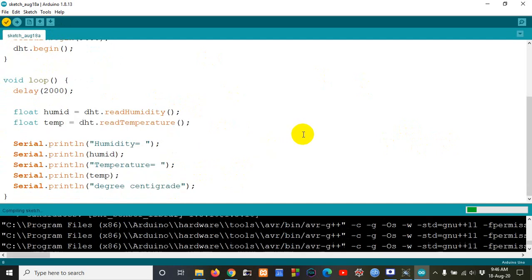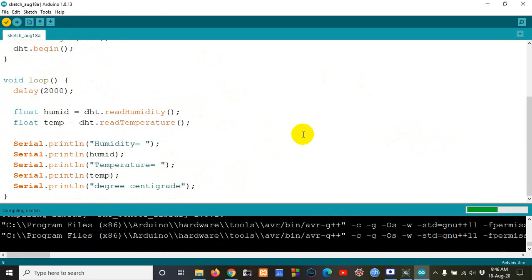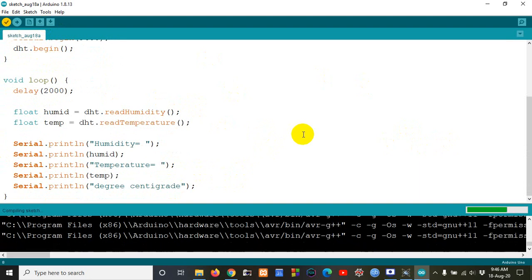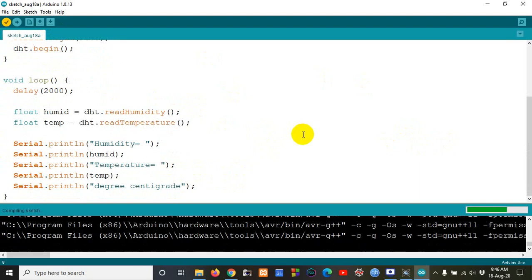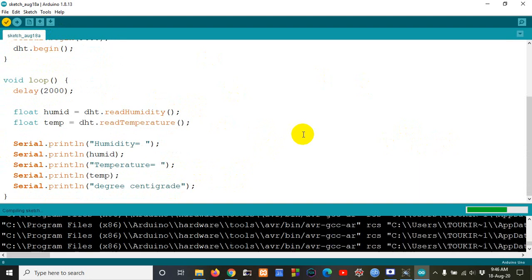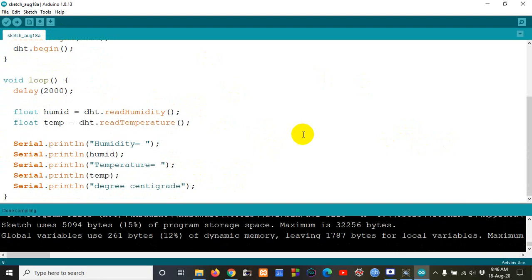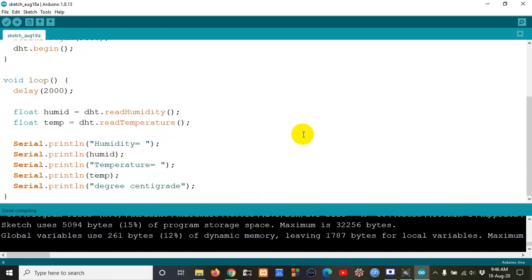Now I am going to run this code — it will compile. Done compiling, there is no error!